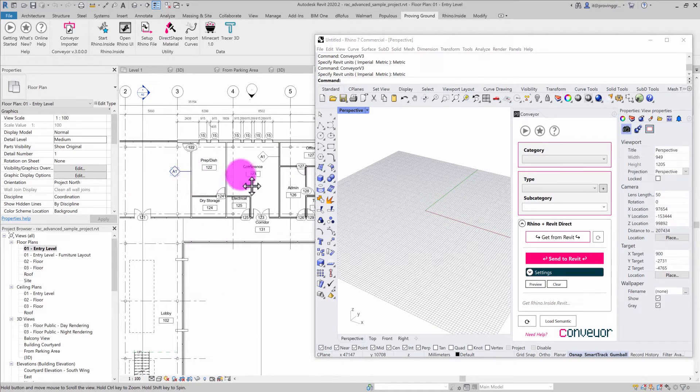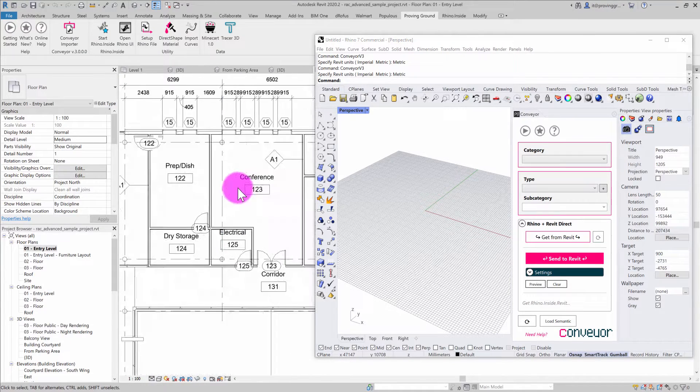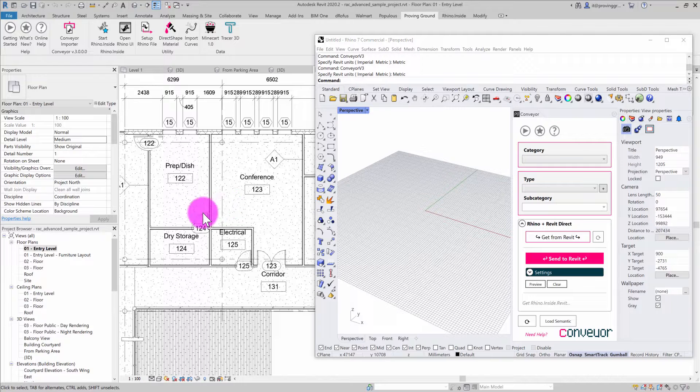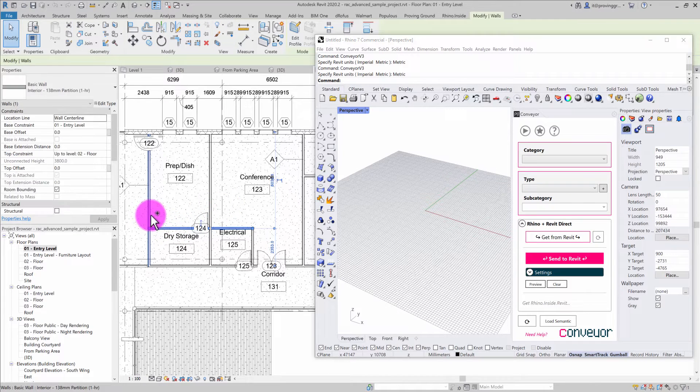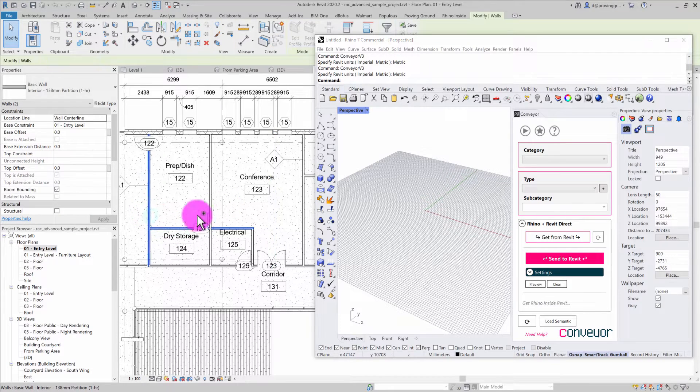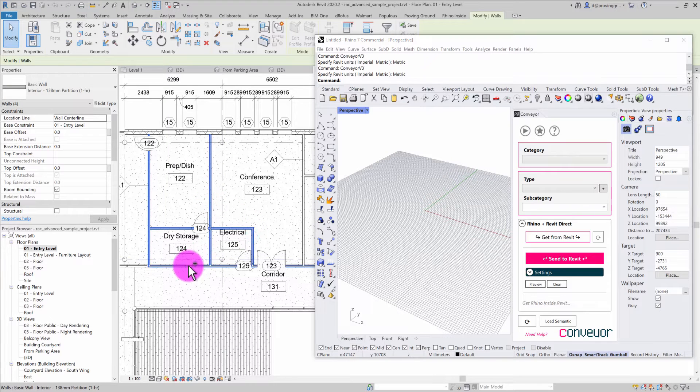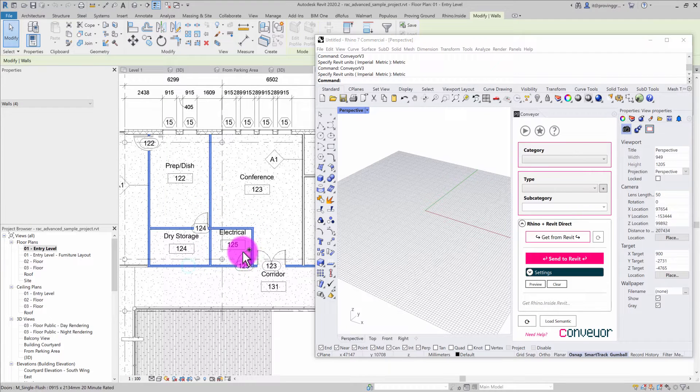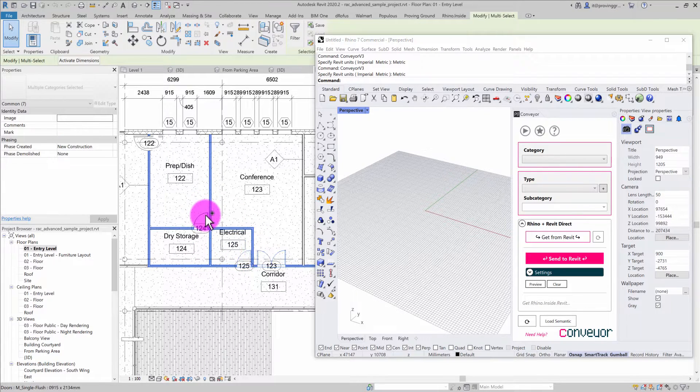I'll locate a few rooms, doors, and windows. Maybe I'll start with a couple of these walls. I'll select some of these wall objects and a few of these doors.